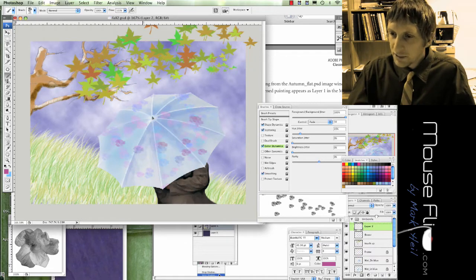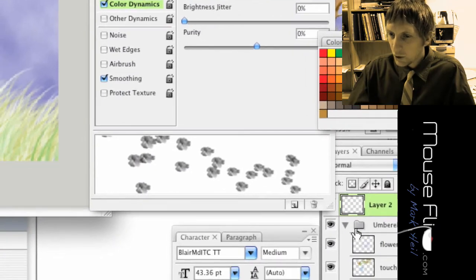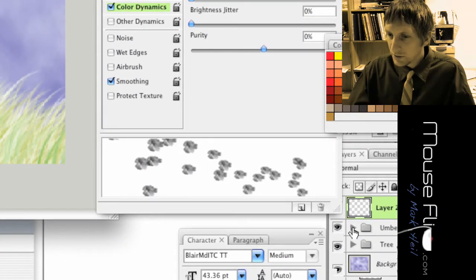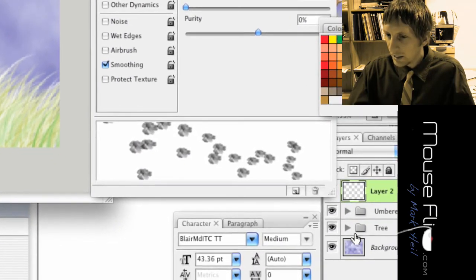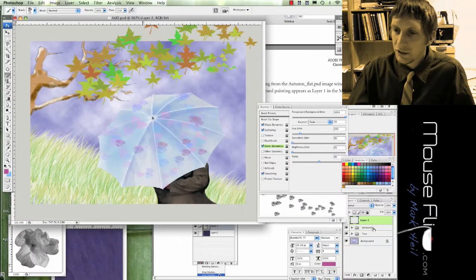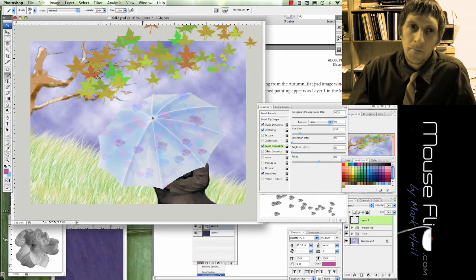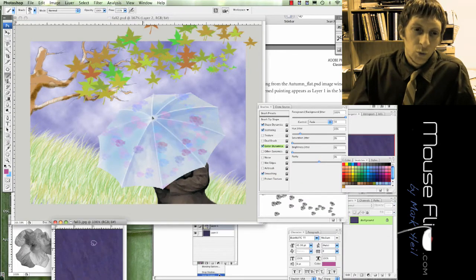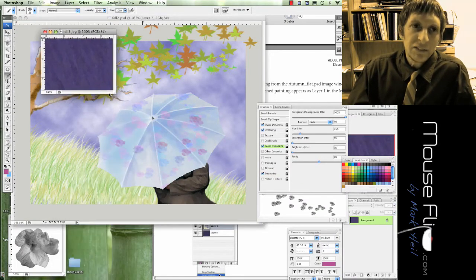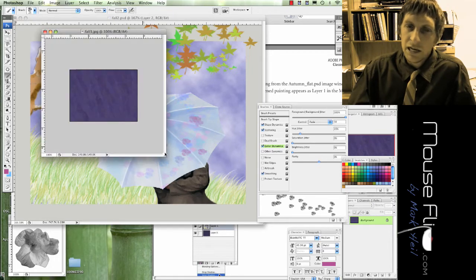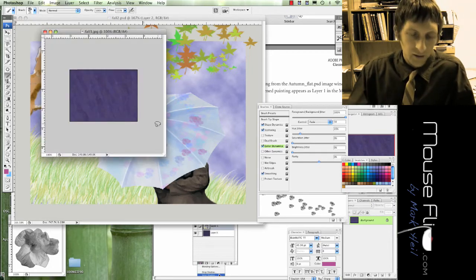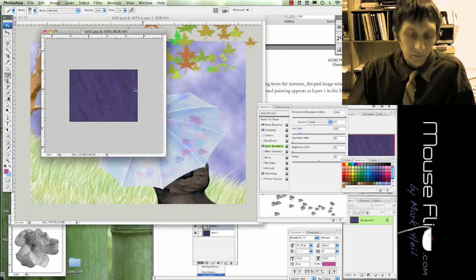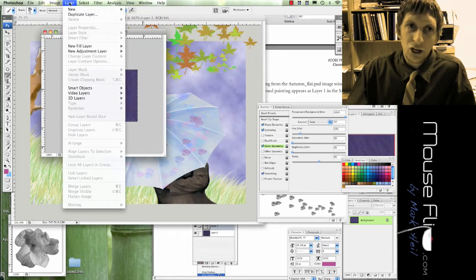And you can go ahead and put this layer on top, and we can go ahead and close the umbrella. If you click on the arrows you can hide the different layers into that folder. We're going to go ahead and get this file, it's called Fall 3. You can download that from the website.